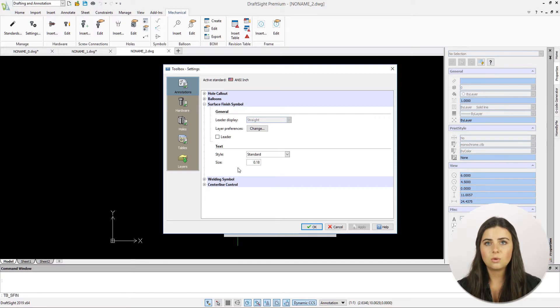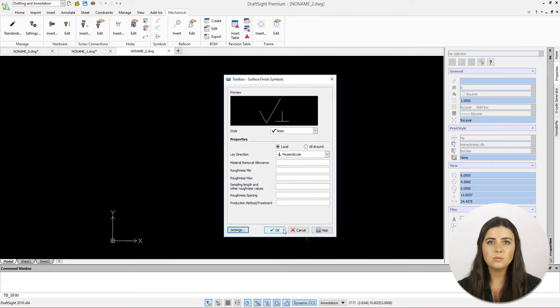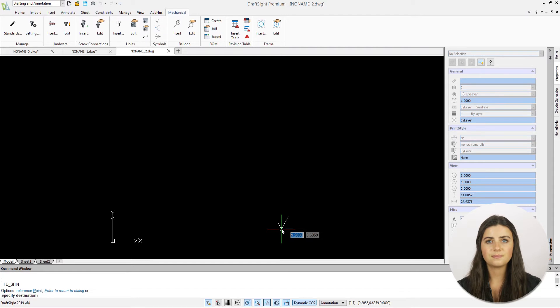As always, once you're satisfied with your entered information, press OK and your symbol will appear attached to your cursor.